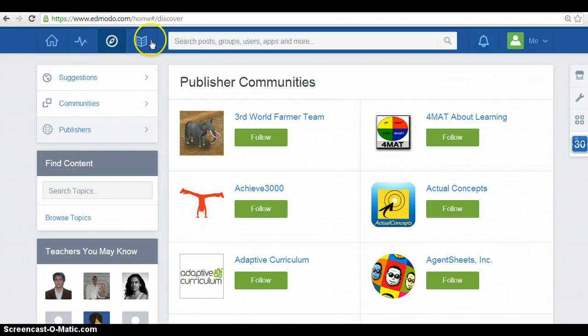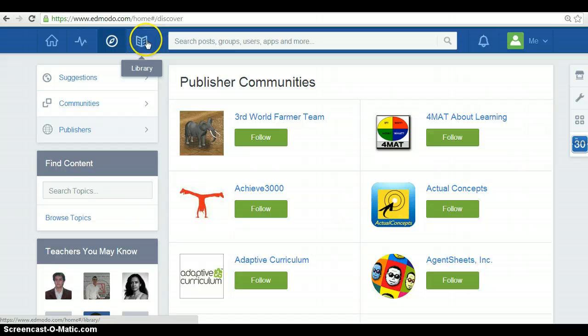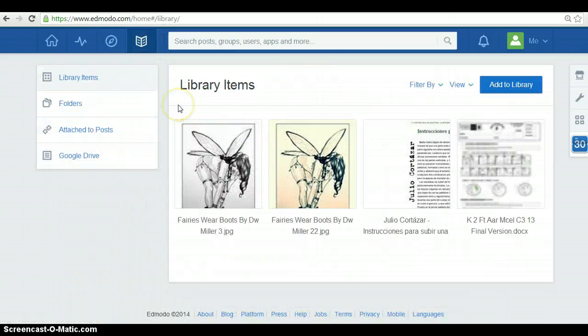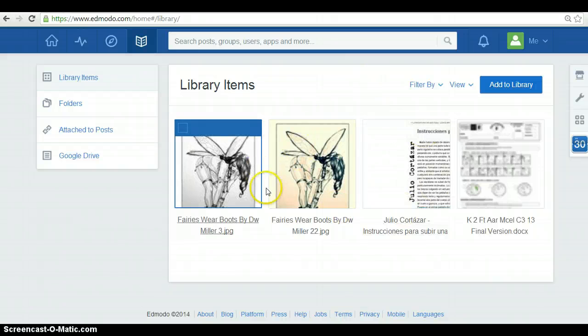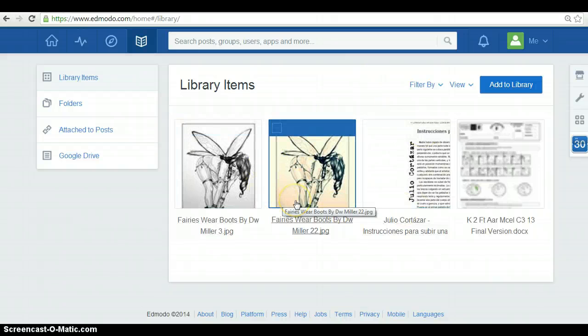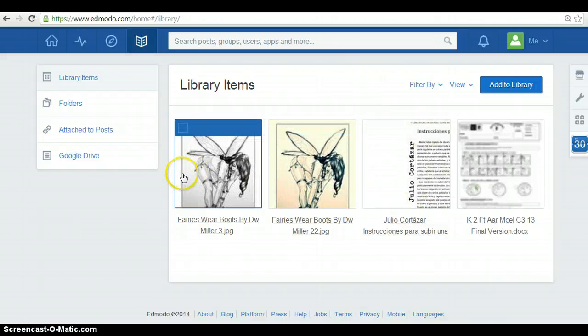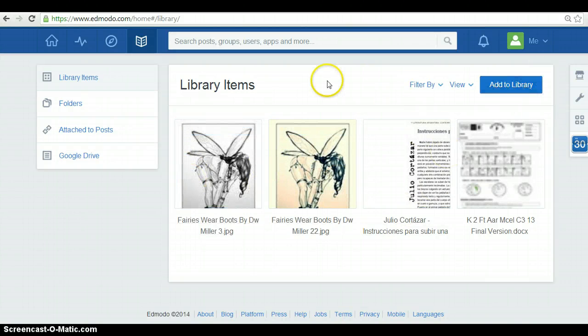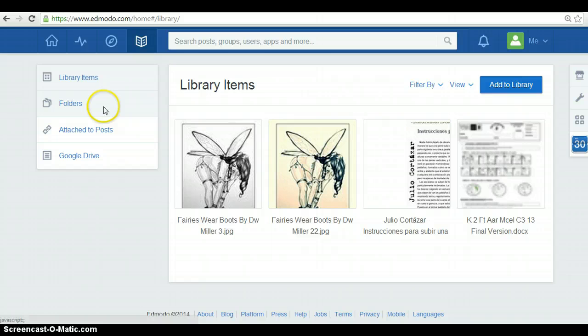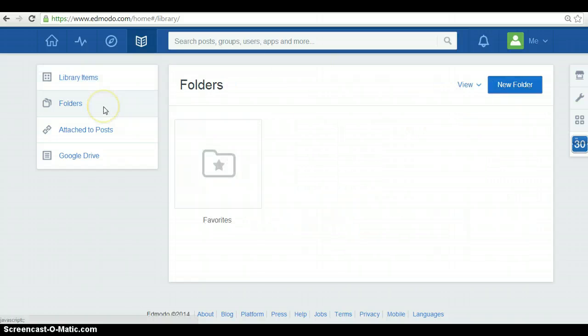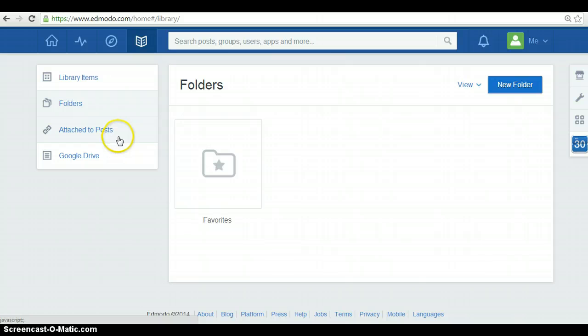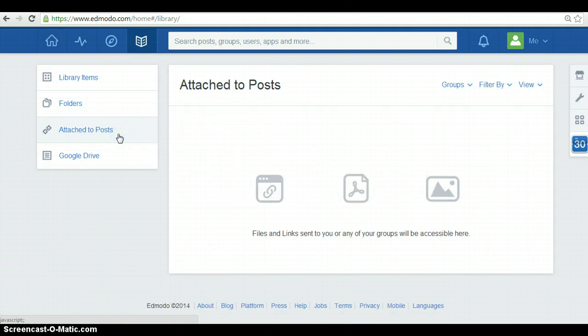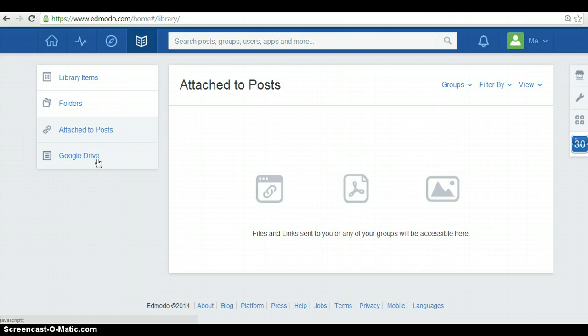Finally, you have access to a library. In here, you have the chance to have your own library to upload your files or store others to have them on hand. So, you can have folders, favorite ones. Furthermore, you can have attach to posts. And finally, you also have Google Drive access.